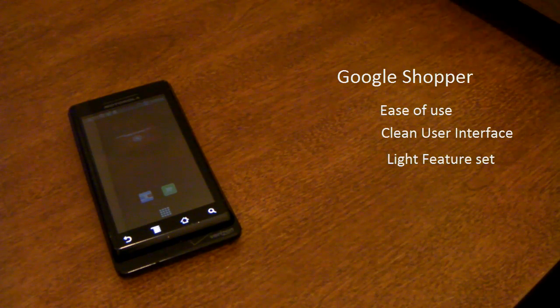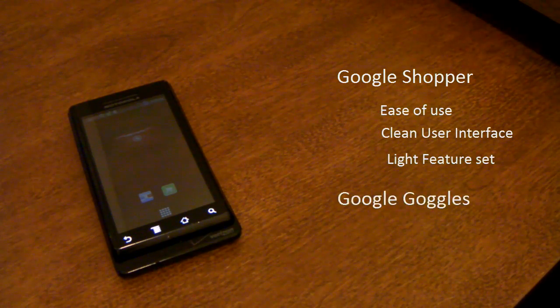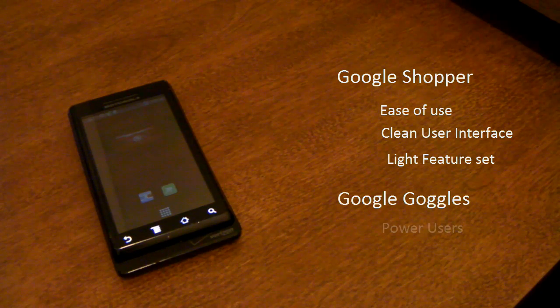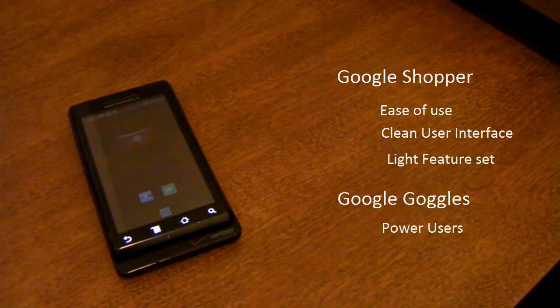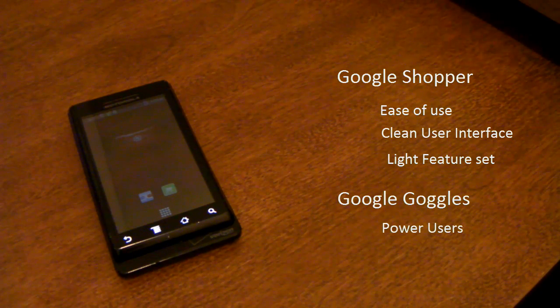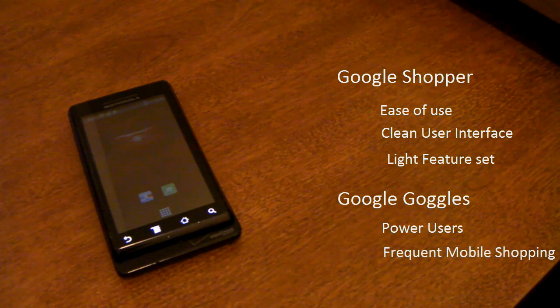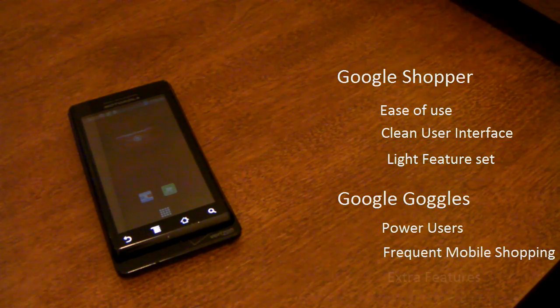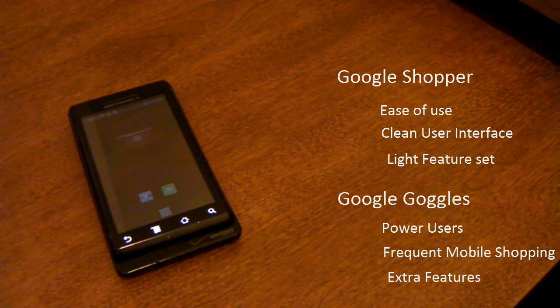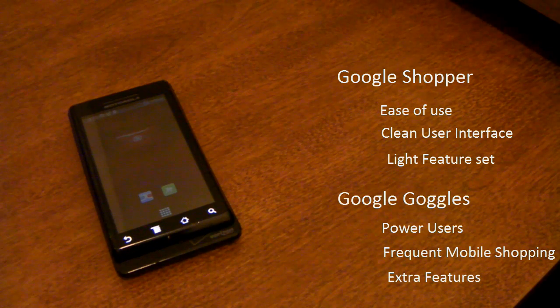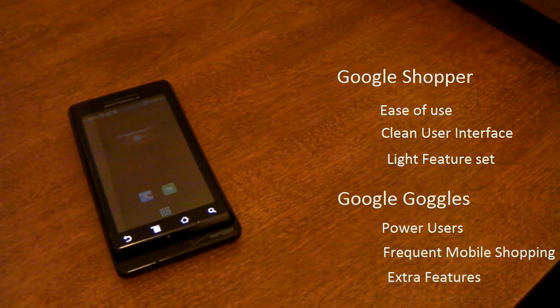If you're a Google Android power user and you really use shopping on your phone often, if you're a really high end mobile consumer you definitely want to stick with Google Goggles on your phone.